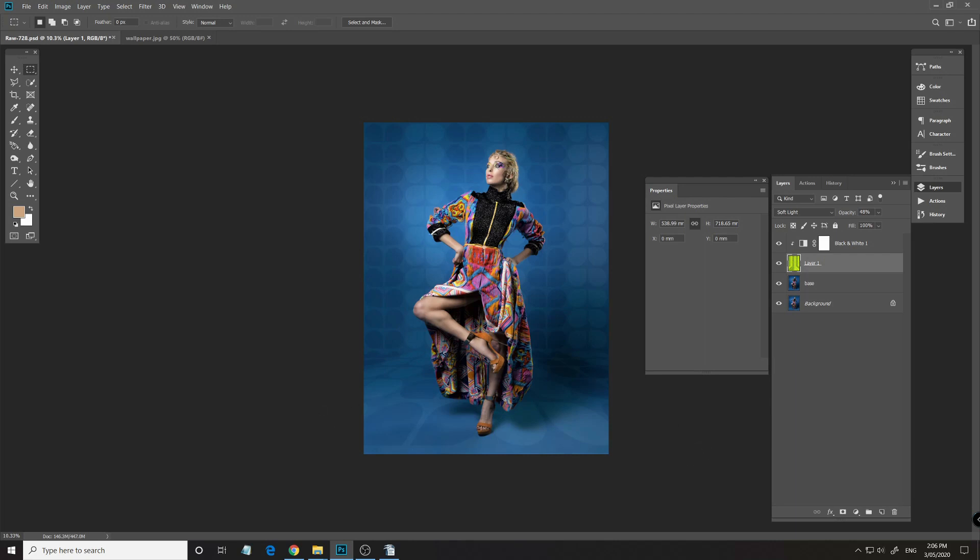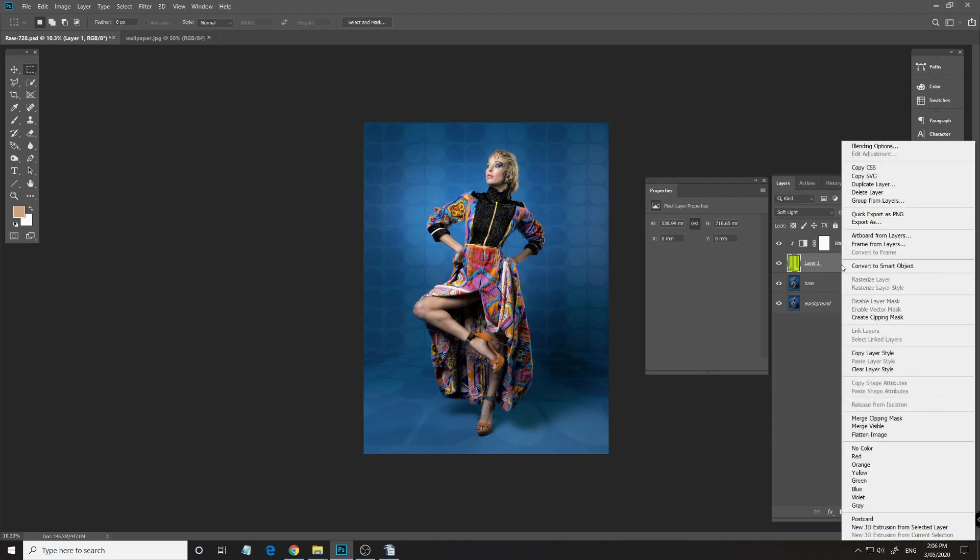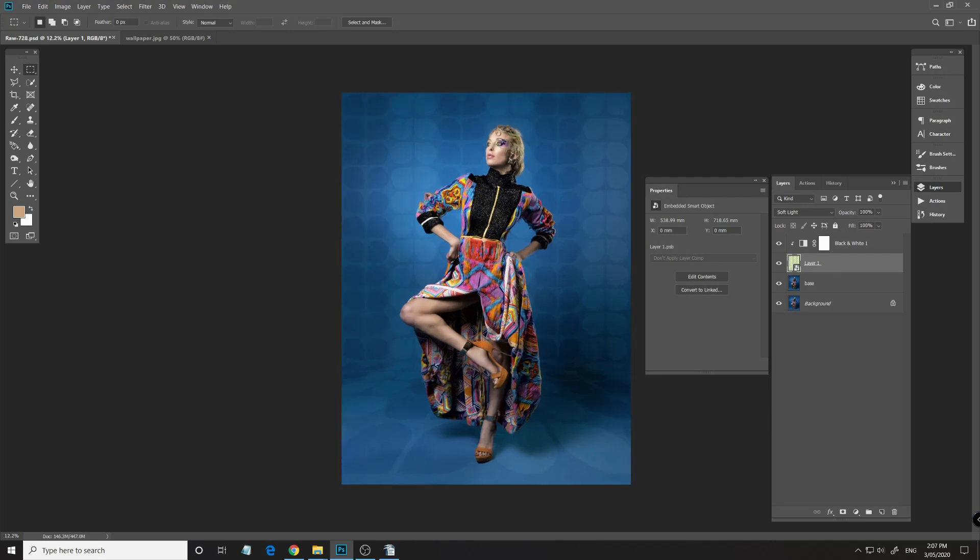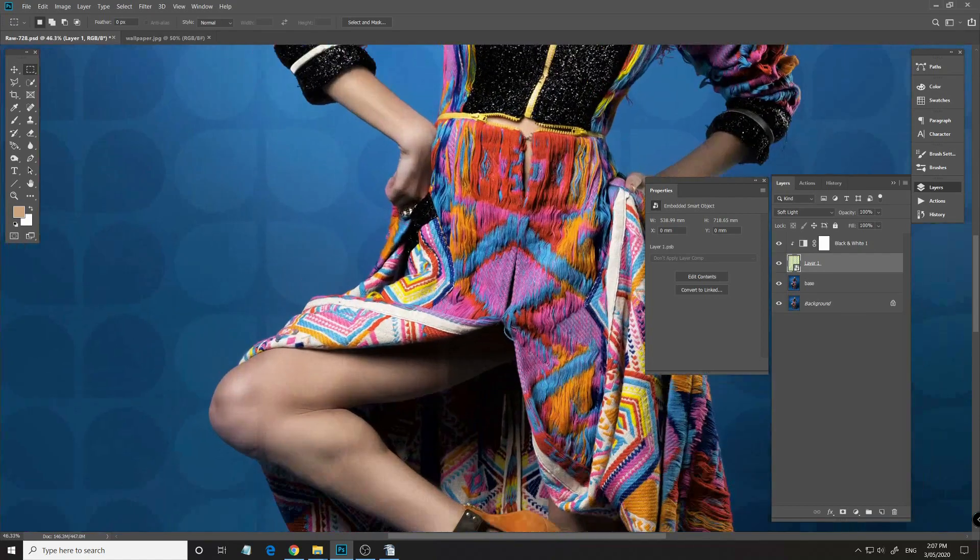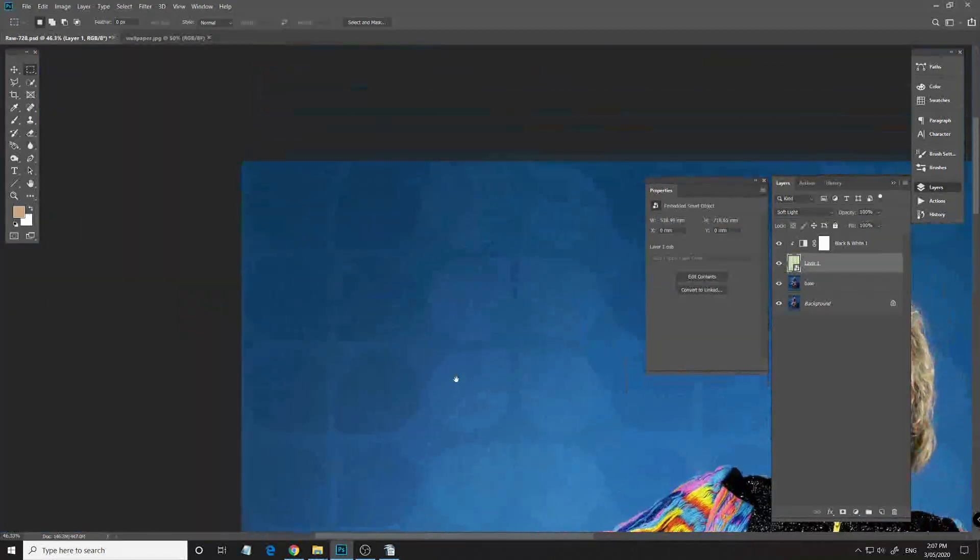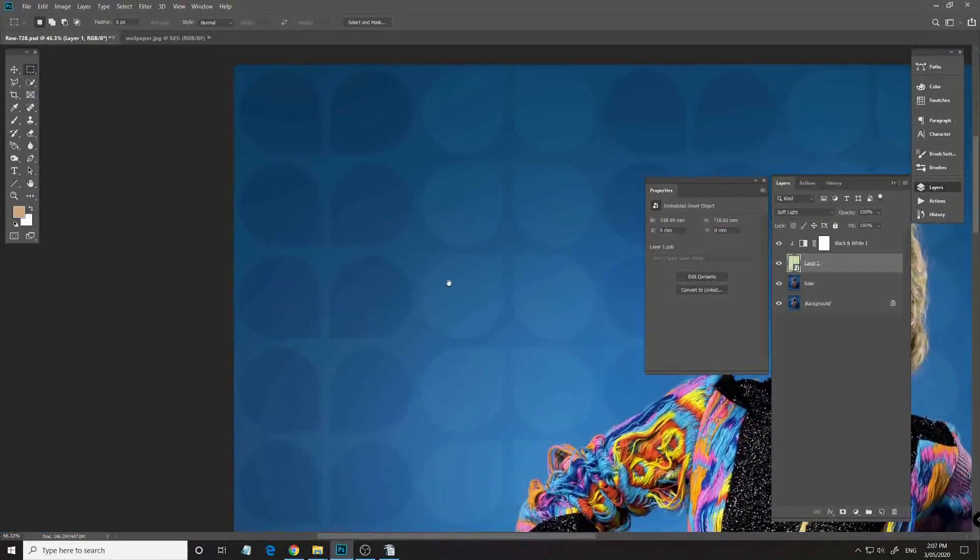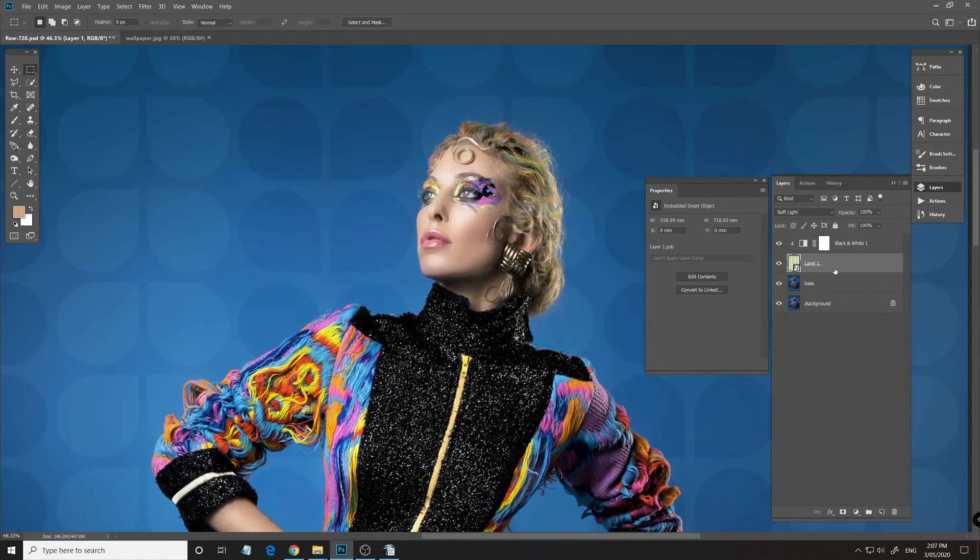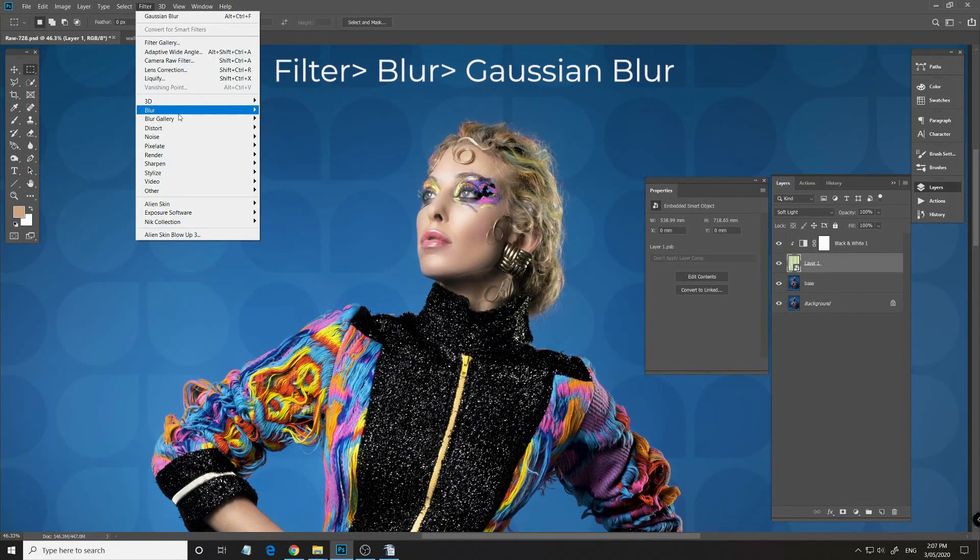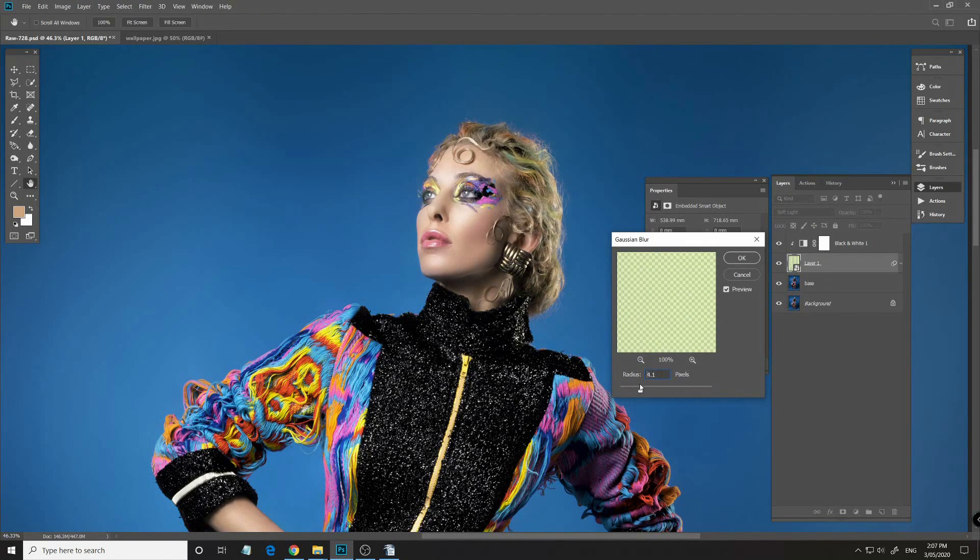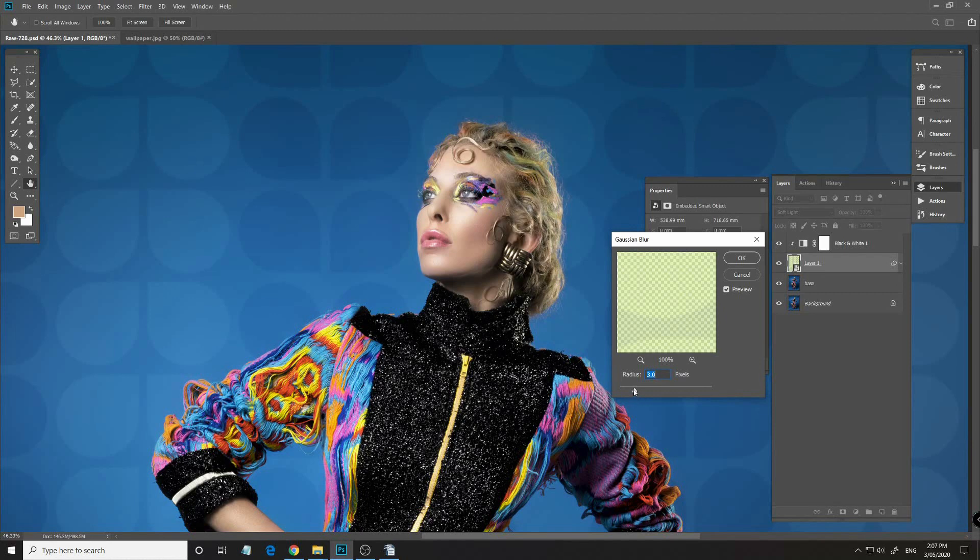So what we need to do now is change that to Convert to Smart Object, because I actually want to blur that, give it a bit of depth of field. So because I've changed that to smart object, go to Filter, Blur, Gaussian Blur, and let's bring that down so we just get a slight blurring to the background.